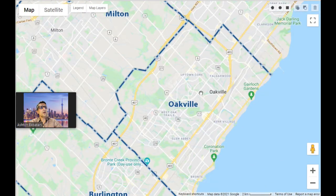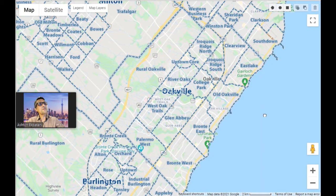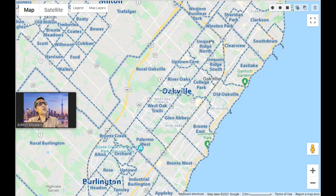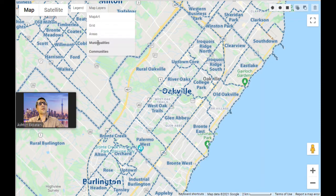Let's go back to Oakville again. If I turn on the community layers, here's what you see. There are 15 communities — let me break them down. Starting from the west side: we have Palermo West and Bronte West, then everything in between. On the north side is Rural Oakville, a new and growing area. From the bottom we see Bronte East, Old Oakville East, and Lakeshore. Then from the boundary line you see Mississauga. We also have a great neighborhood called Erico Ridge North and Erico Ridge South.